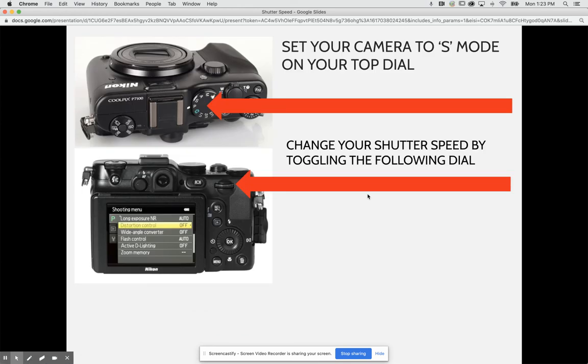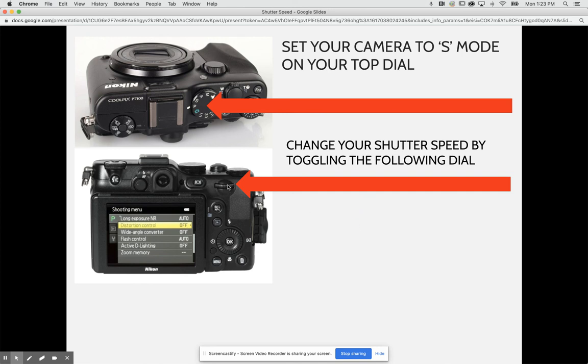To set a camera to S mode on any camera, it's really about just moving your dials. For example, moving your main mode button to S, and then on any camera you're going to have a dial that looks something like this. When you turn those either to the left or to the right, depending on what brand of camera you have, it will actually speed the camera up faster or slower. This is what you'll use to change the shutter speed and also the aperture.